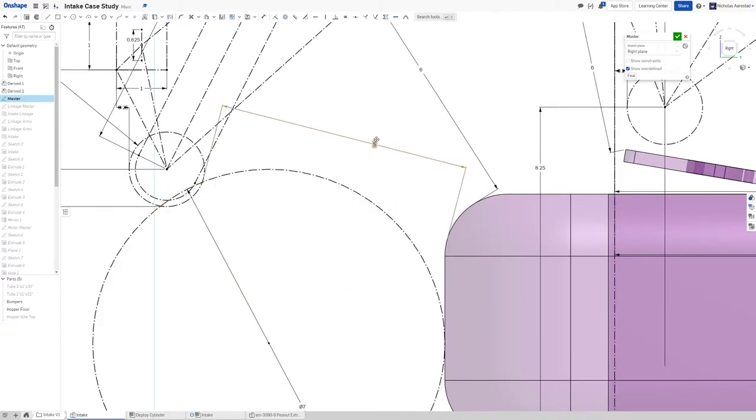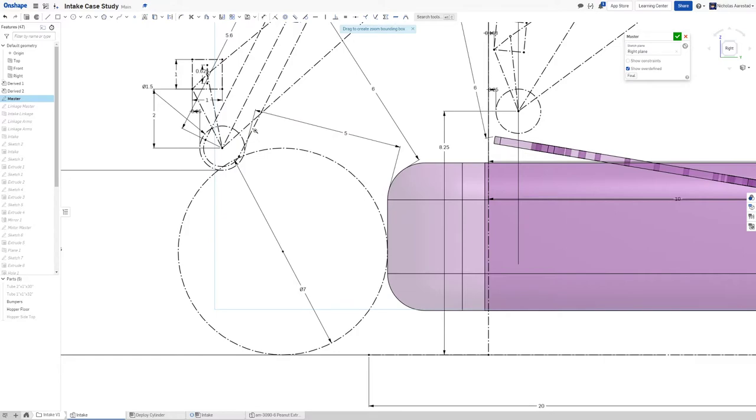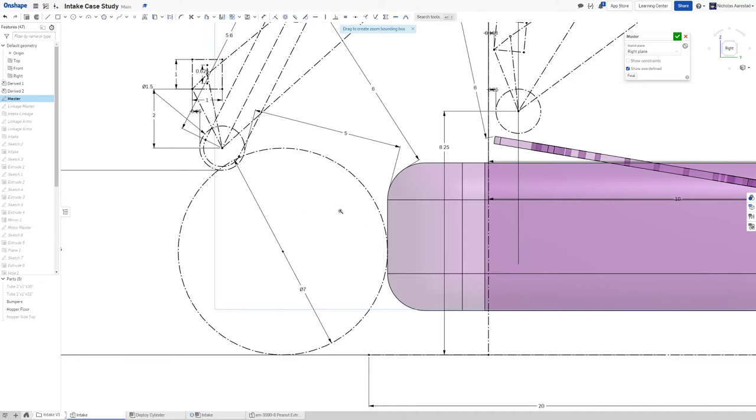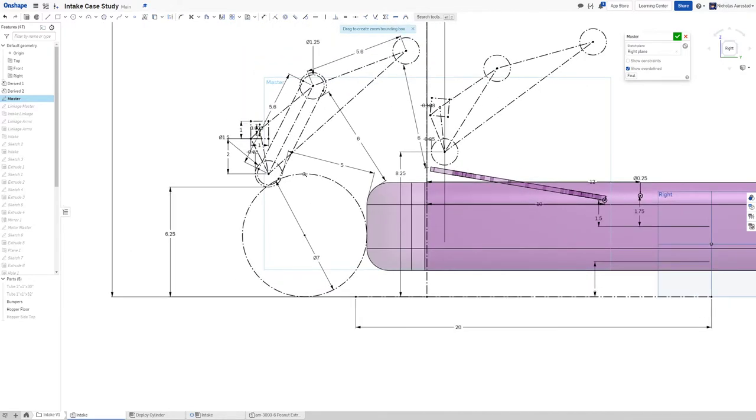So when you don't have a game piece that you're compressing two inches, oftentimes what you'll see teams do is throw another roller down here. I didn't do this for a lot of reasons, the main reason being that it's just simpler like this.